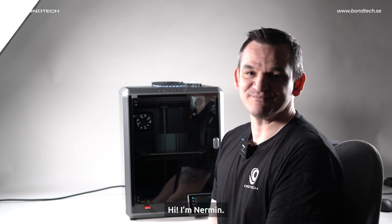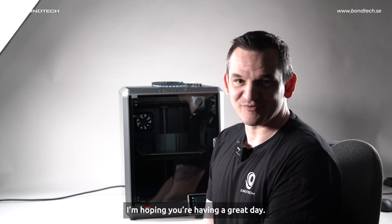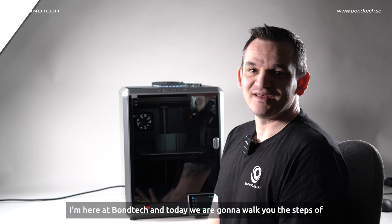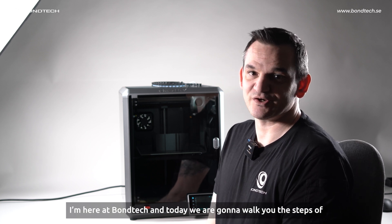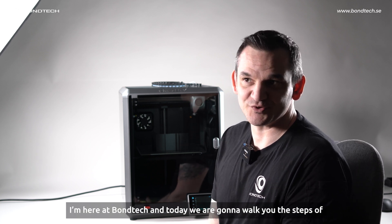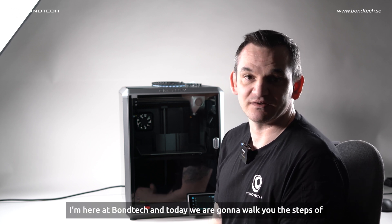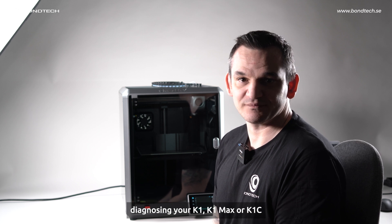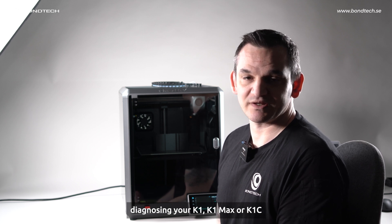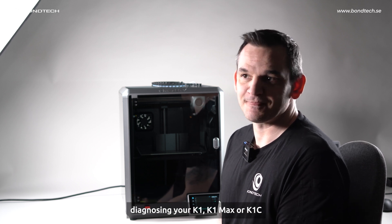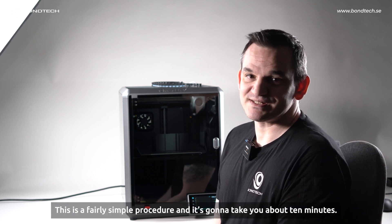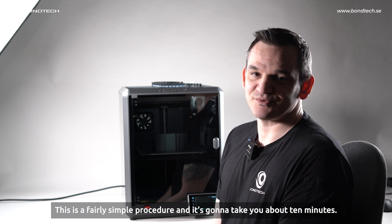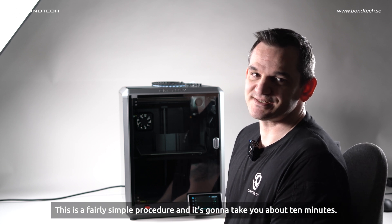Hi, I'm Nermin. I'm hoping you're having a great day. I'm here at Bontech and today we are going to walk you through the steps of diagnosing your K1, K1 Max or K1C. This is a fairly simple procedure and it's going to take you about 10 minutes.